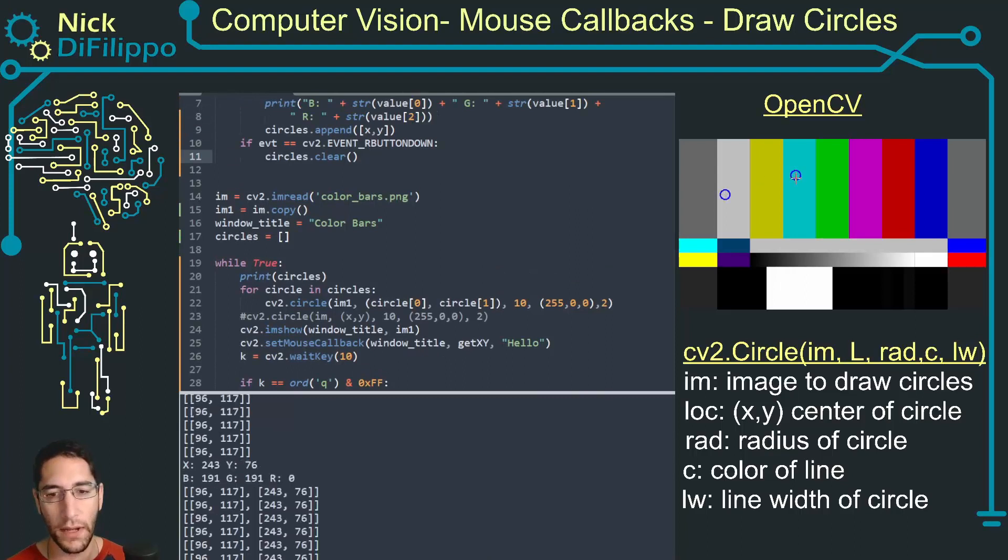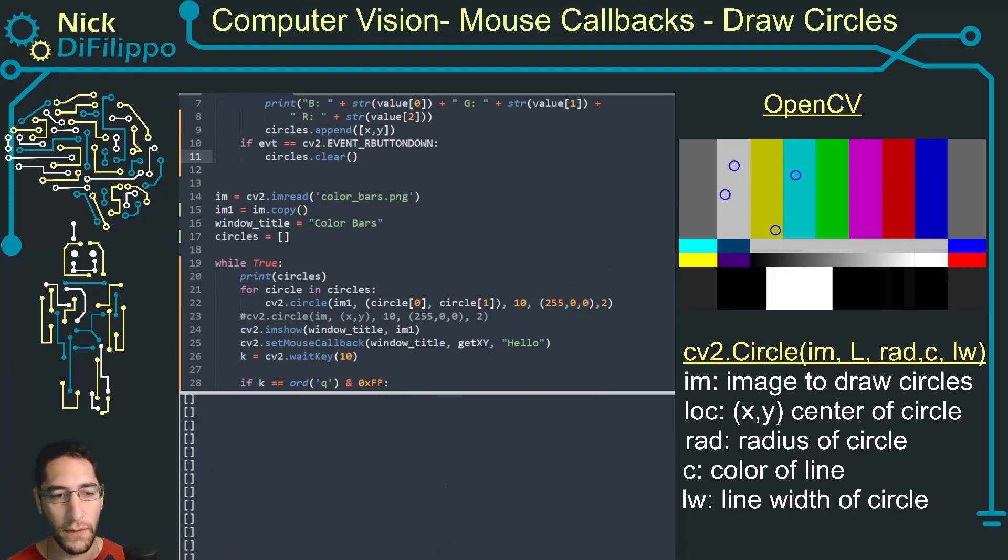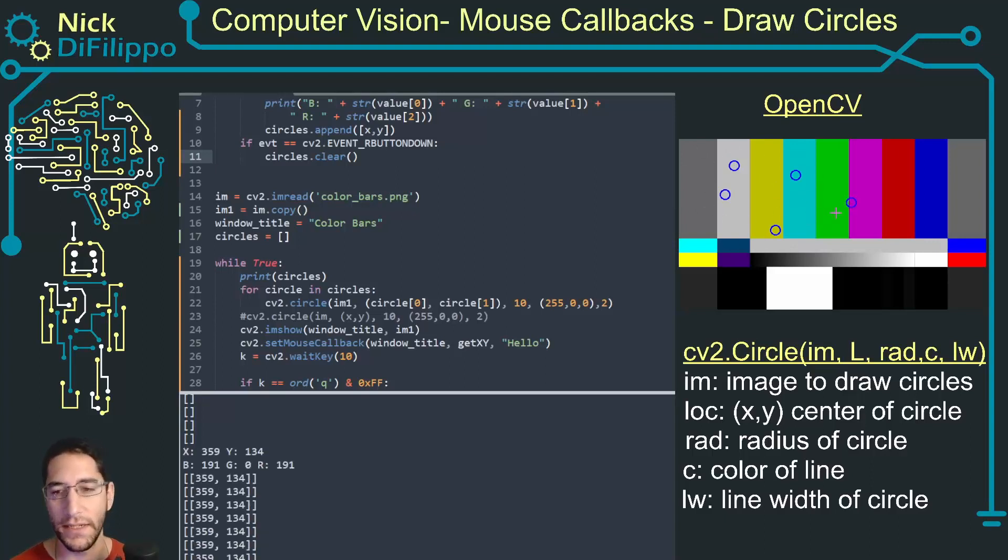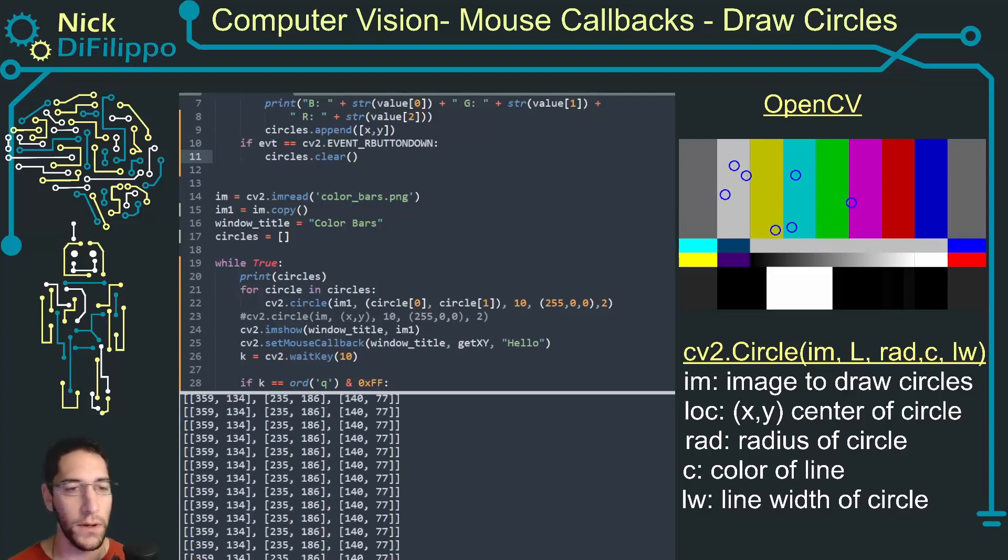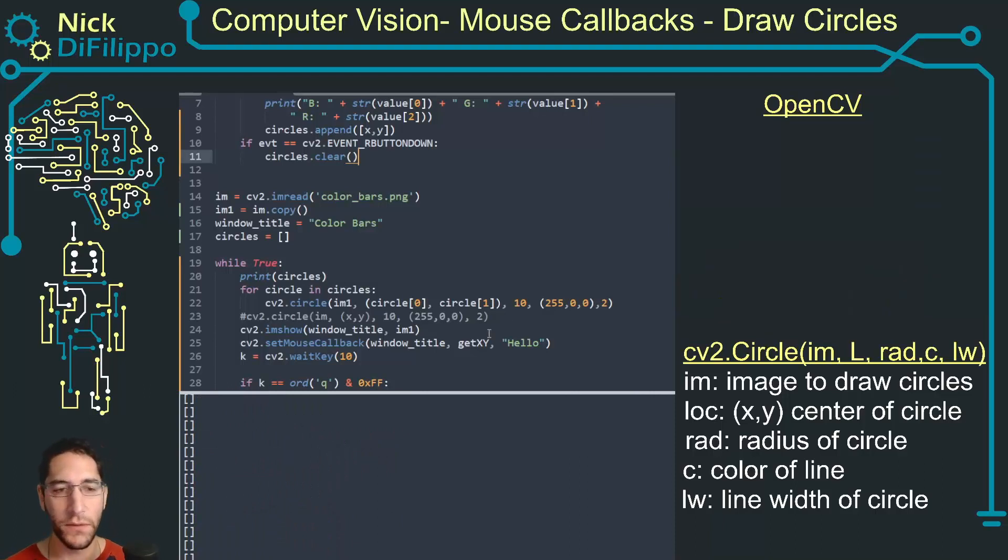But I haven't told it to do anything with the image yet. It's still displaying image one and remember it's modifying image one.